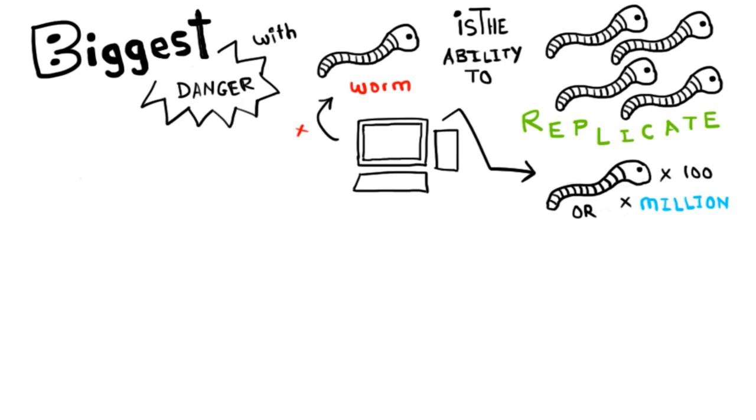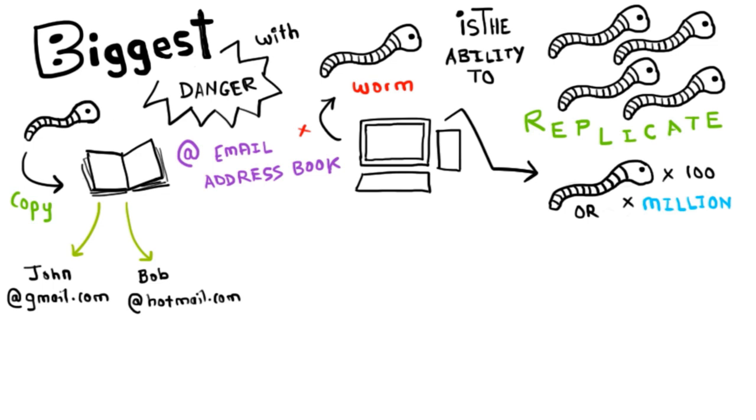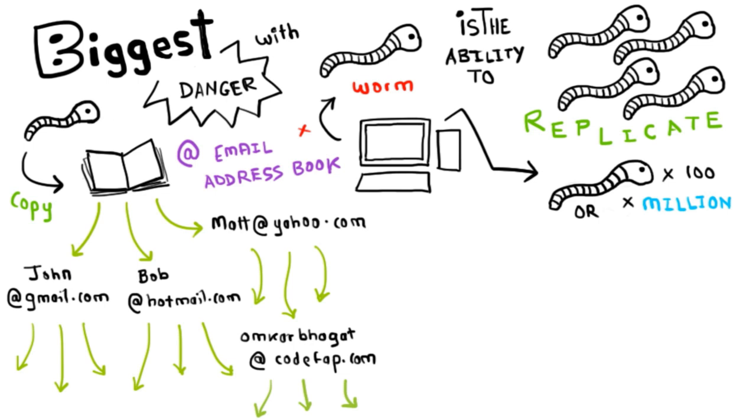One example would be for a worm to send out a copy of itself to everyone listed in your email address book. Then the worm replicates and sends itself out to everyone listed in each of the receiver's address book, and the manifest continues on down the line.